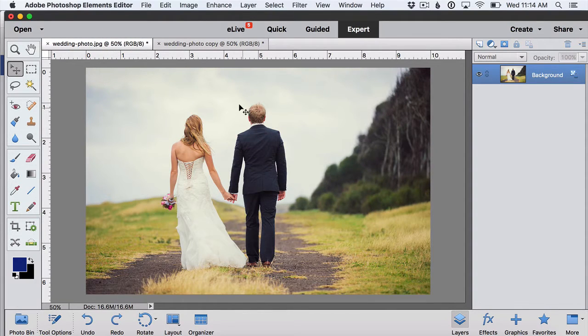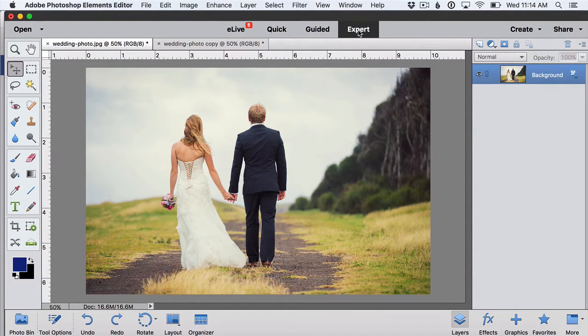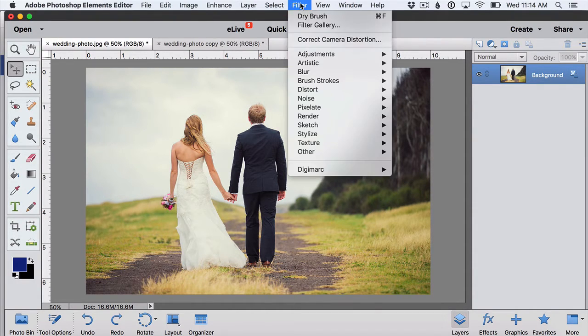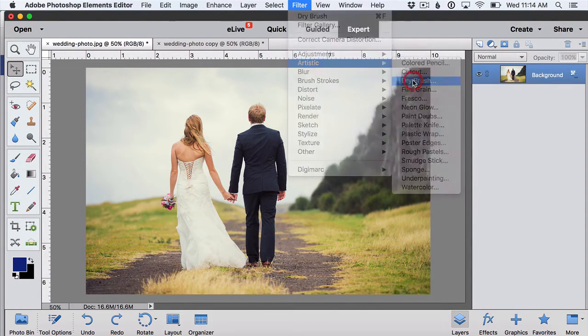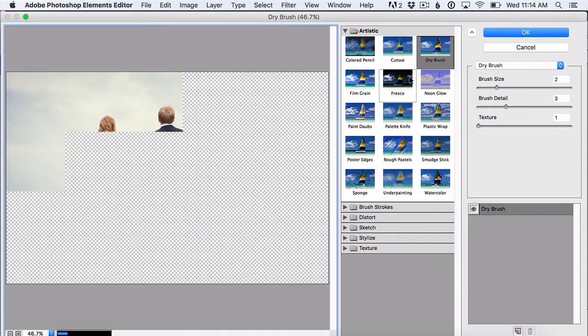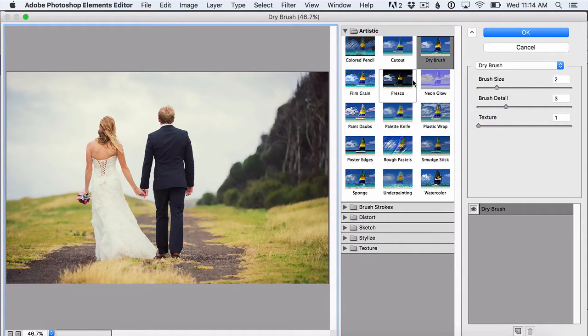Start by opening your photo in expert mode of the Photoshop Elements photo editor, then click filter, artistic and dry brush to open up a window where you can start playing around with this filter.